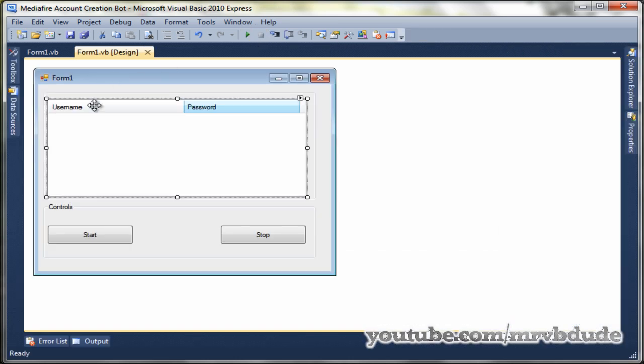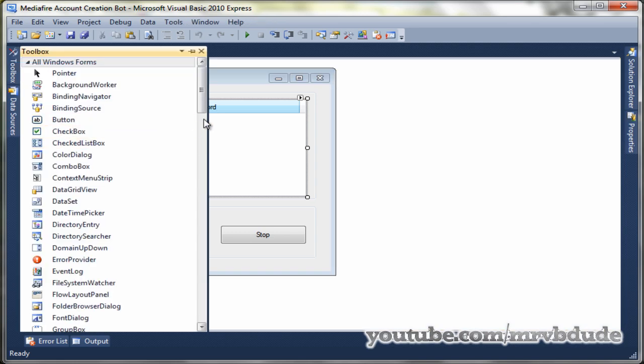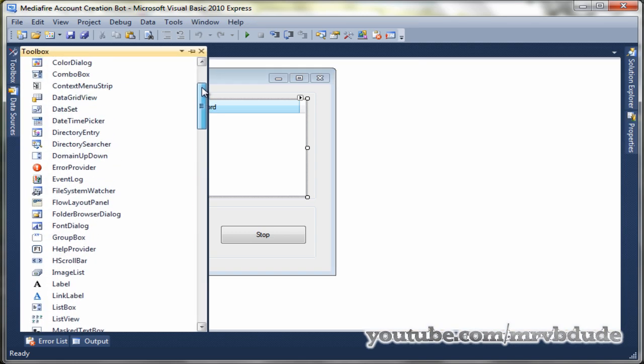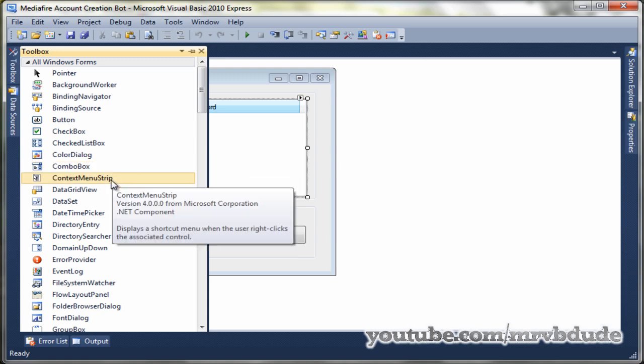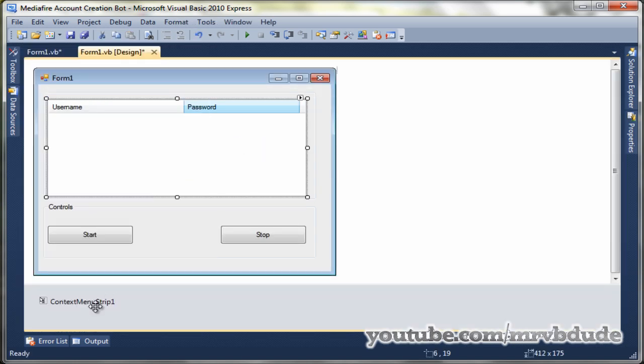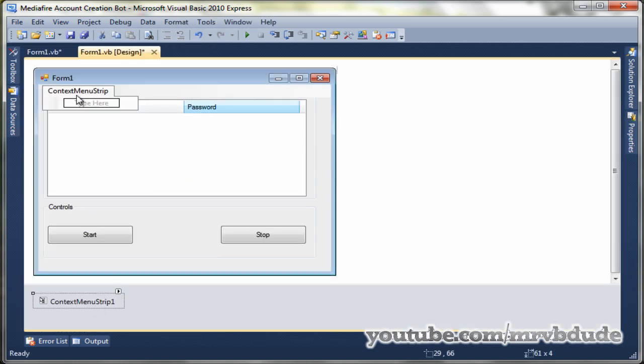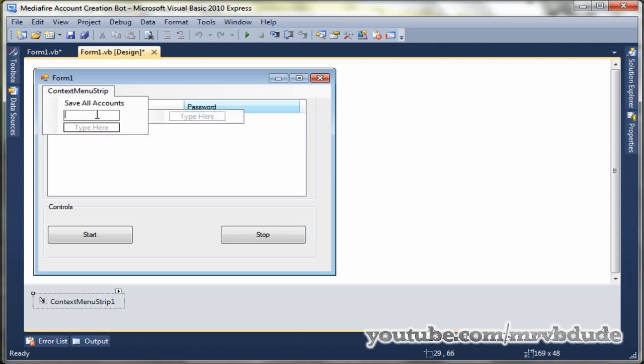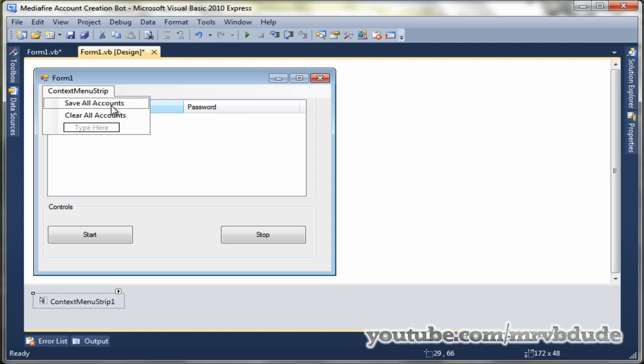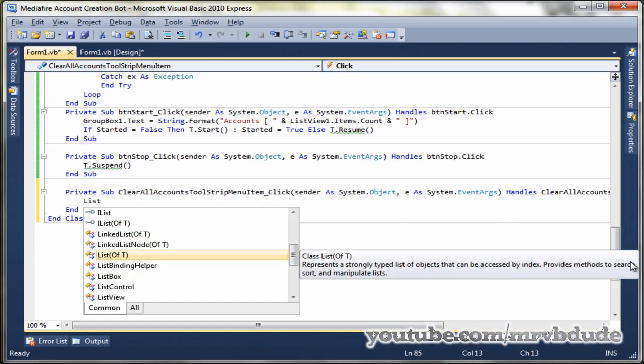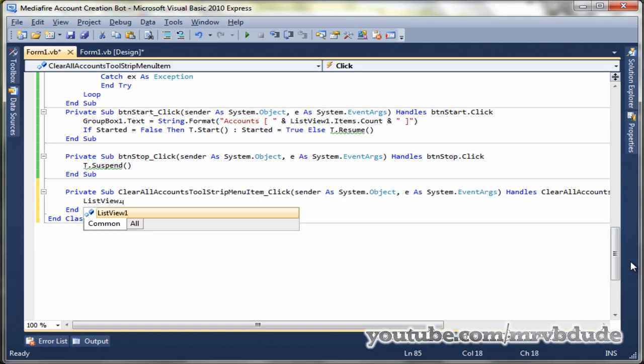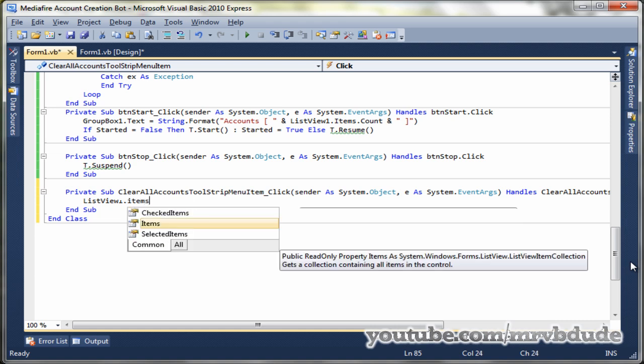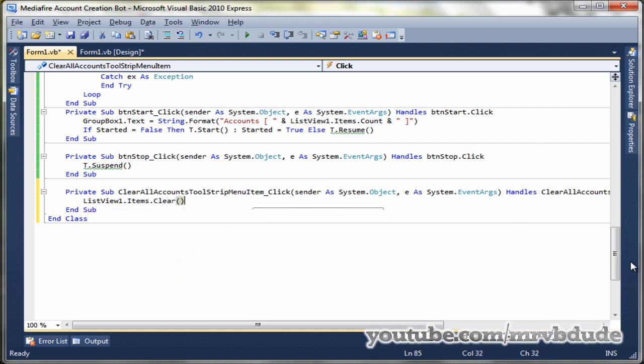Now I'm going to show you how you can save all the accounts from the list view to your text file, and also how to clear up the list box, the list view sorry. So I'll go ahead and add a context menu strip to my form. I'll add two items. The first one will be save all accounts and the second one will be clear all accounts. Now first we'll code for our clear all account because it's easy. List view one dot items dot clear.